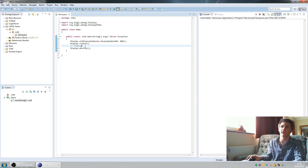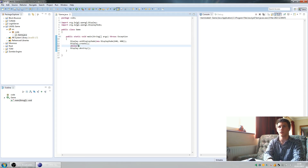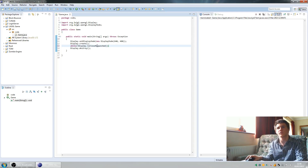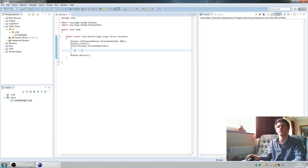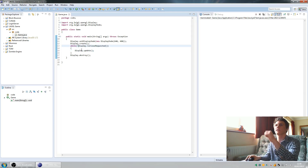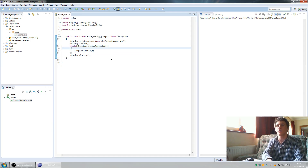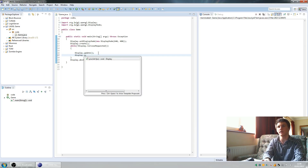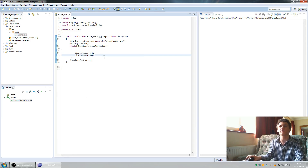We're going to have a while loop to represent the game, and that's going to say while not Display.isCloseRequested - that's if the close button has been pressed on the LWJGL window. So while they've not pressed close, we're going to run this loop. This is where our game code is going to go. Each loop we're going to need to call Display.update, which will send the graphics data from the graphics card to the monitor. Also we're going to slow the game down to run at 60 frames per second with Display.sync(60).